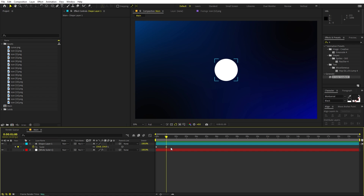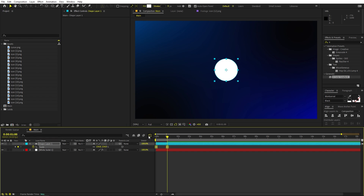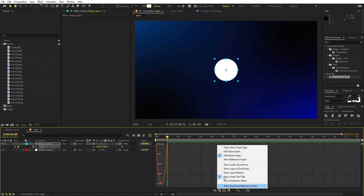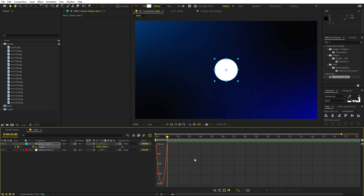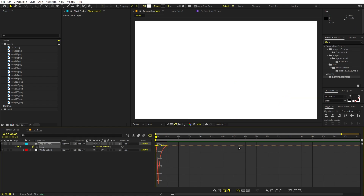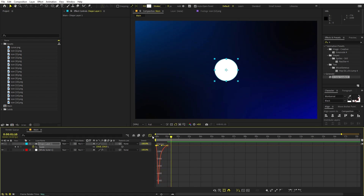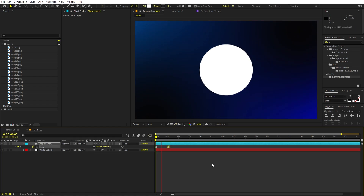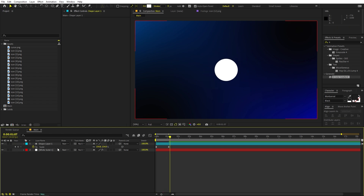Select these keyframes and press F9. Go to the Graph Editor. Make sure you're using the Speed Graph, not the Value Graph. I'll adjust the graph curve to give a nice easing feel — something like that. I think this looks good.